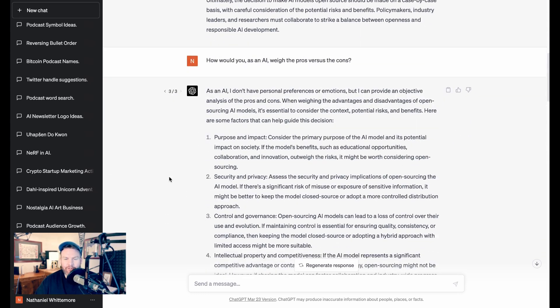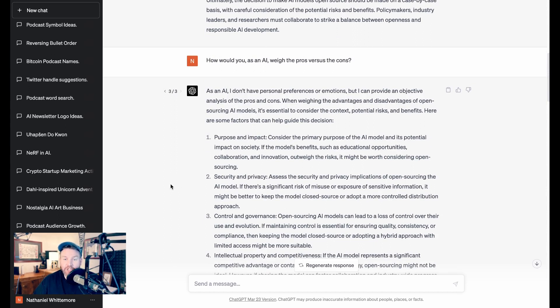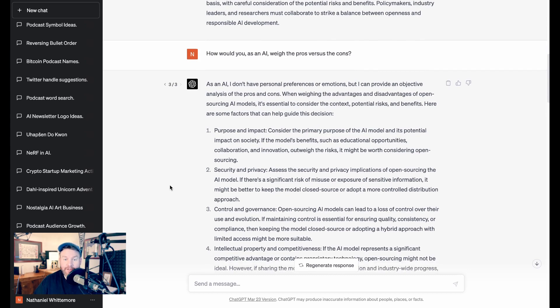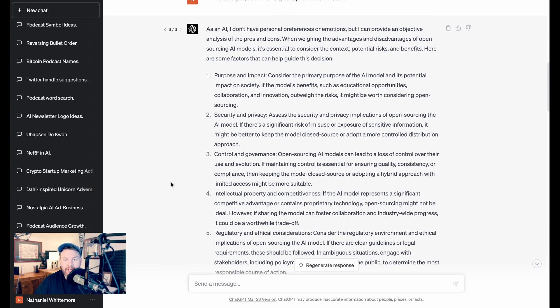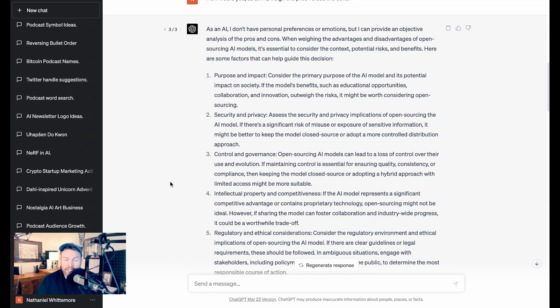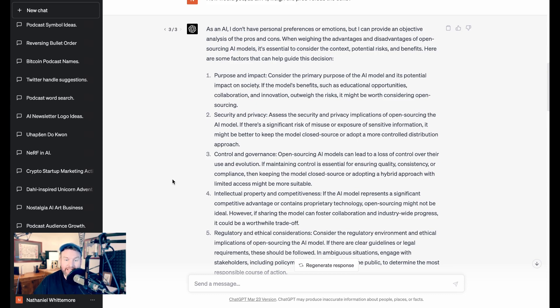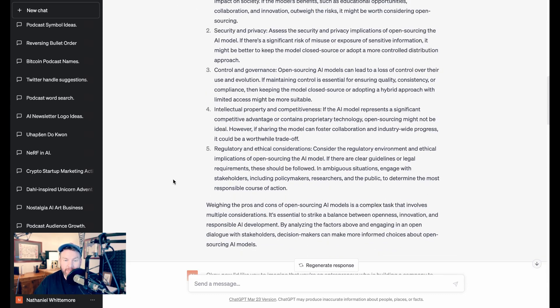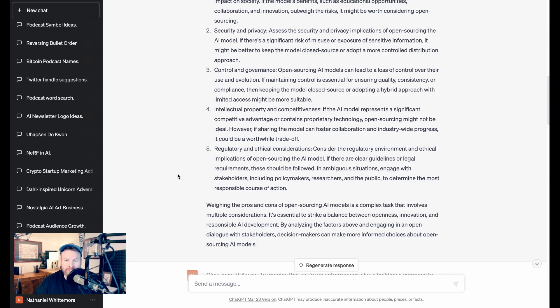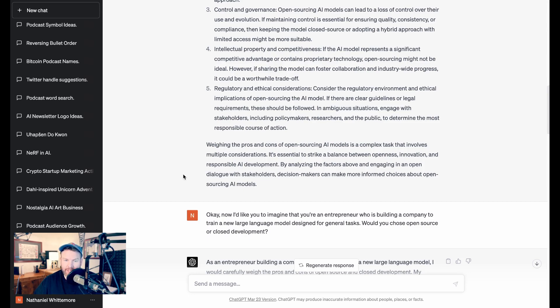Obviously, I wanted a little bit more juice here. I wanted some opinion. And I said, how would you, as an AI, weigh the pros versus the cons? ChatGPT says, as an AI, I don't have personal preferences or emotions, but I can provide an objective analysis of the pros and cons. Here are some factors that can help guide the decision. Purpose and impact, consider the primary purpose of the AI model and its potential impact on society. If the model's benefits, such as educational opportunities, collaboration, and innovation outweigh the risks, it might be worth considering open sourcing. And then it goes through security and privacy, control and governance, intellectual property and competitiveness, regulatory and ethical considerations. It sums up, weighing the pros and cons of open sourcing AI models is a complex task that involves multiple considerations. It's essential to strike a balance between openness, innovation, and responsible AI development.